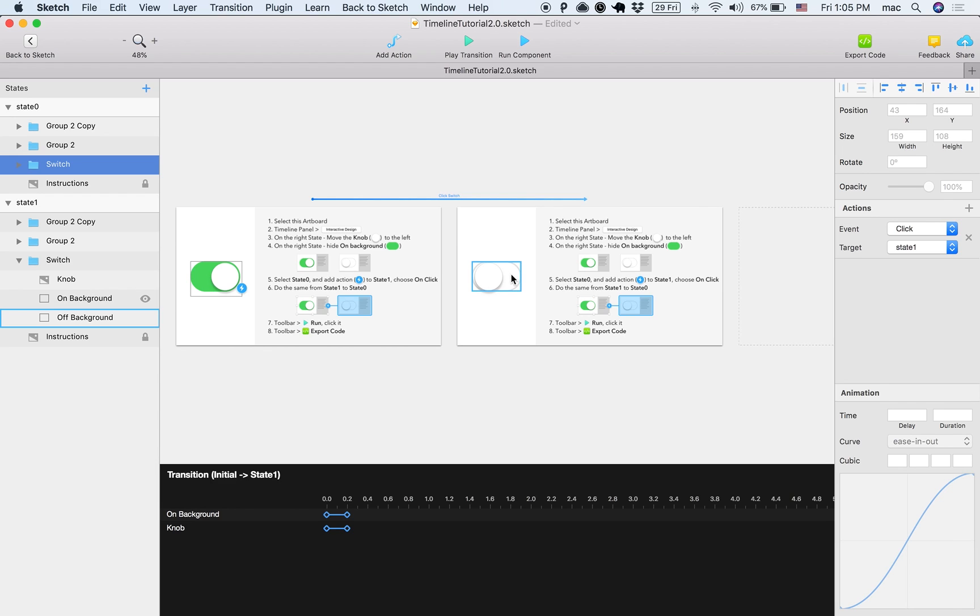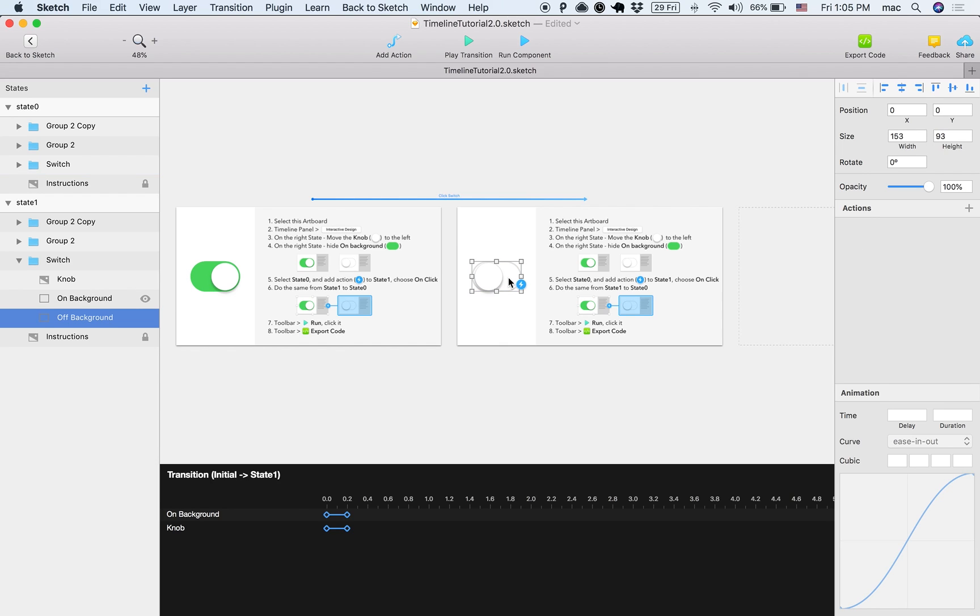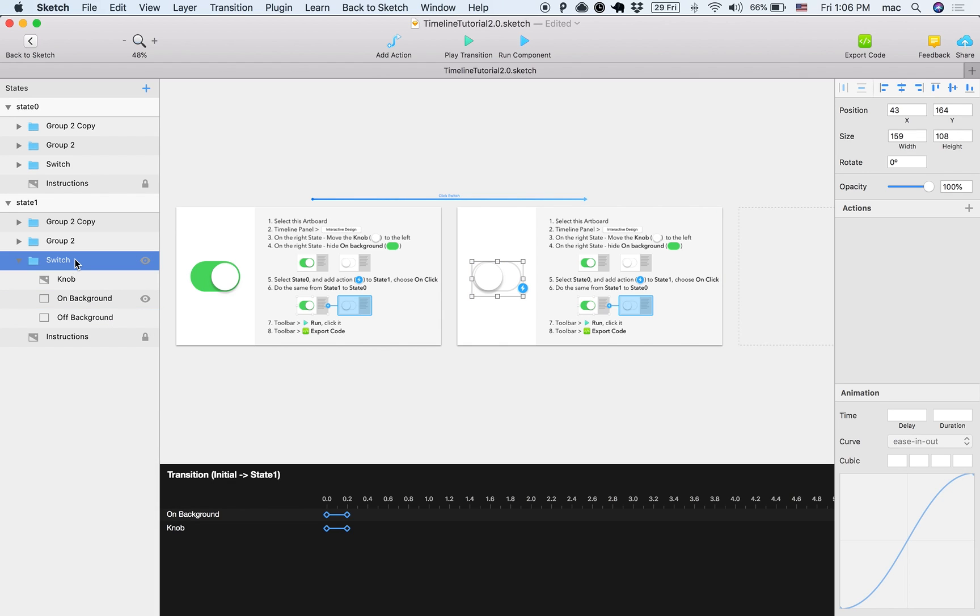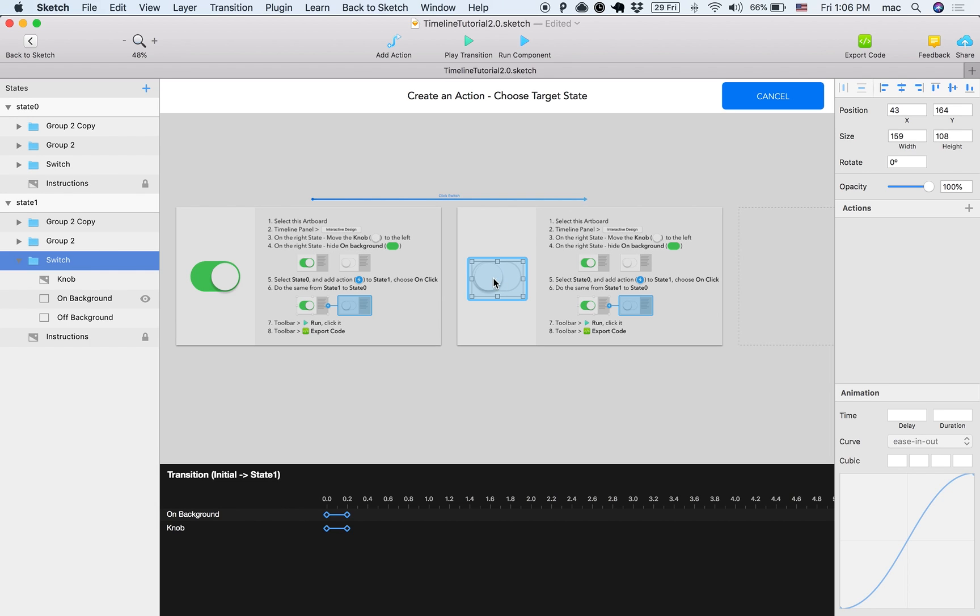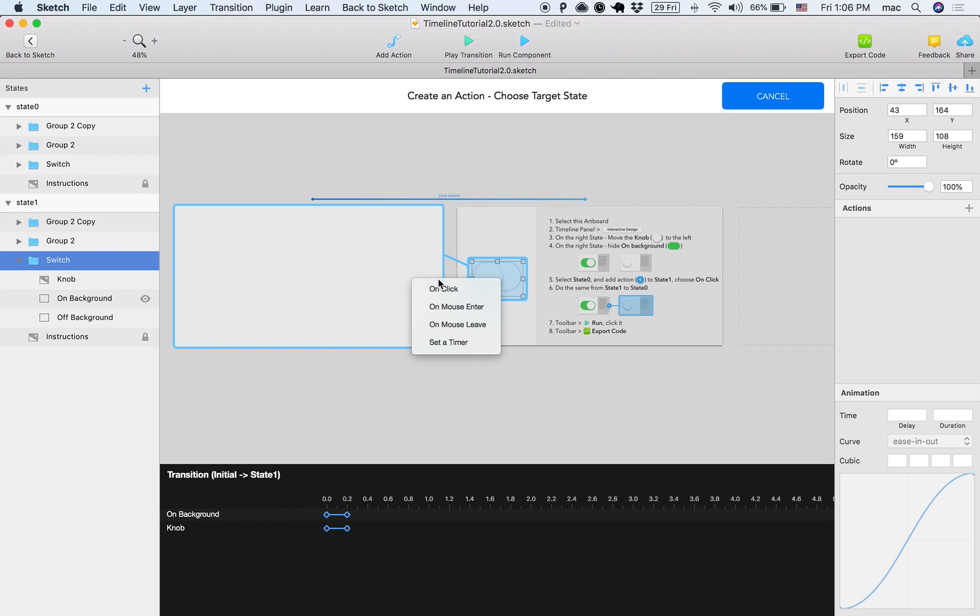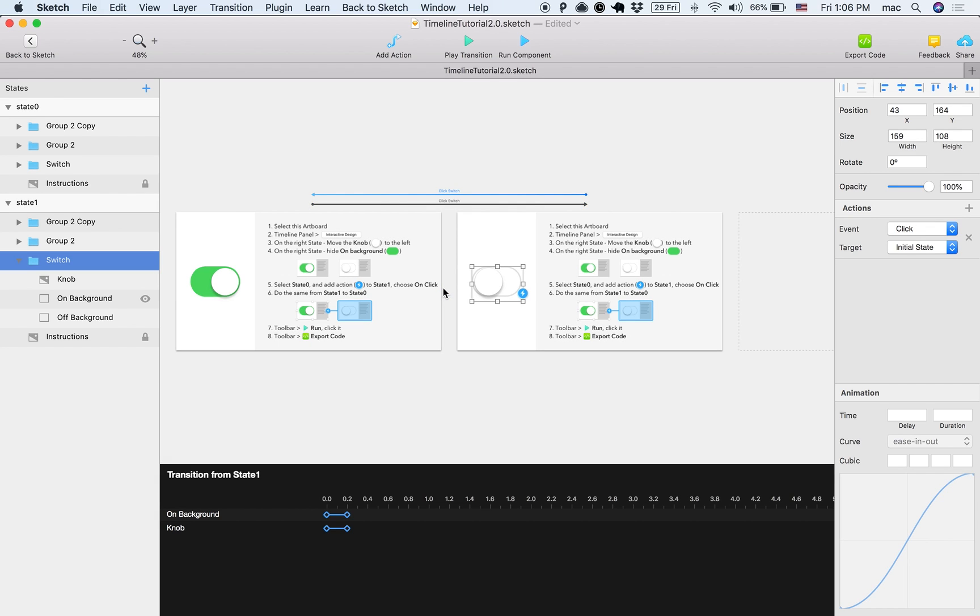So now I basically said when someone clicks on the UI switch here, create a transition to this state here. I'm going to do the same for when someone clicks here on this state. I just want to make sure, notice when I clicked it, I actually selected the background, and I want to select the switch, so I'm going to make sure I select the switch itself. And then click here, and choose the target state, and select the event.